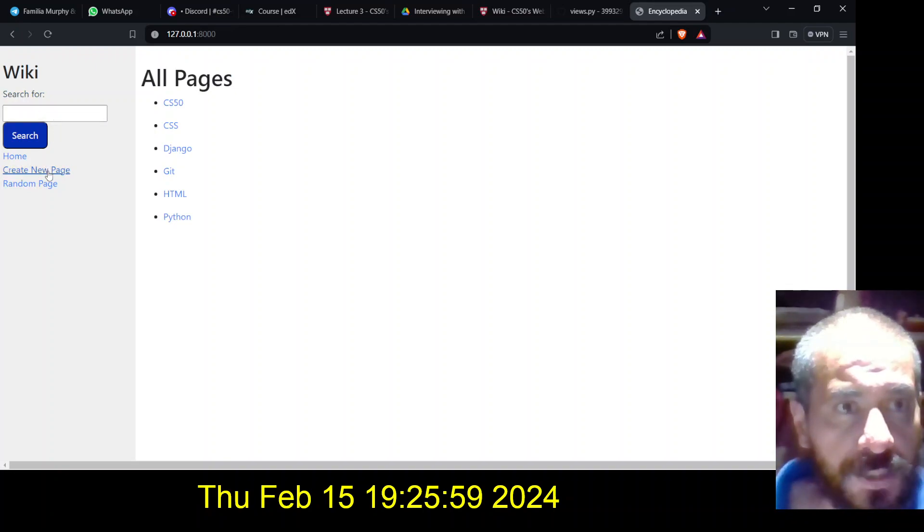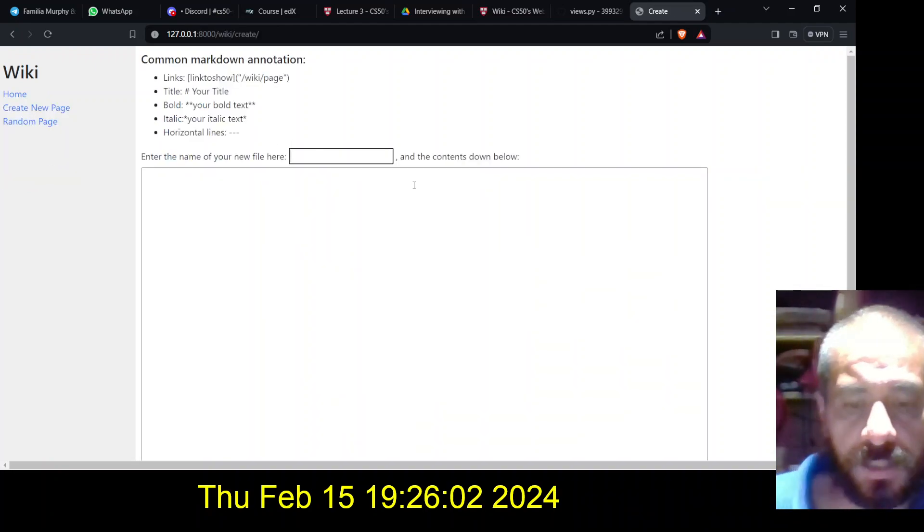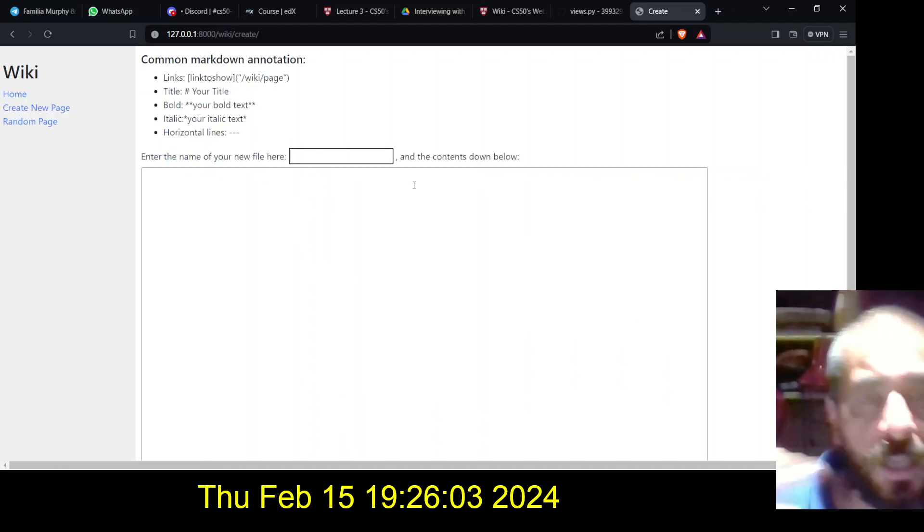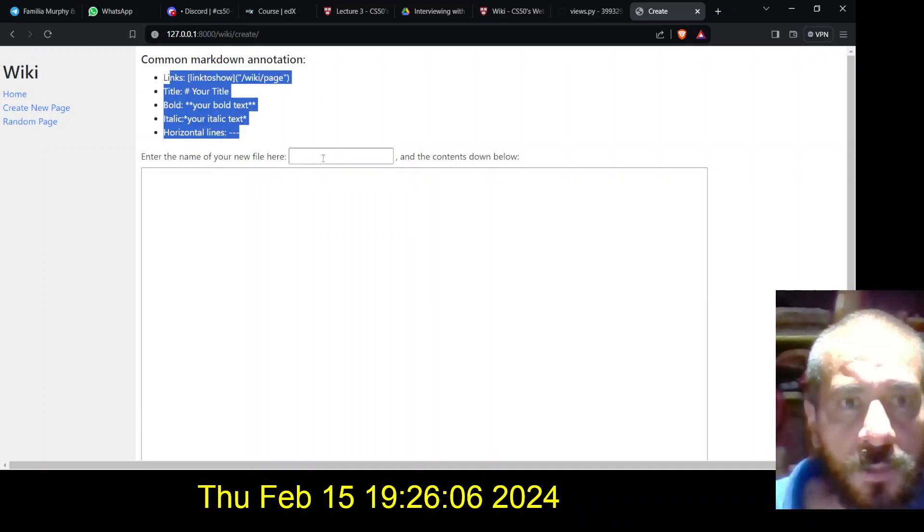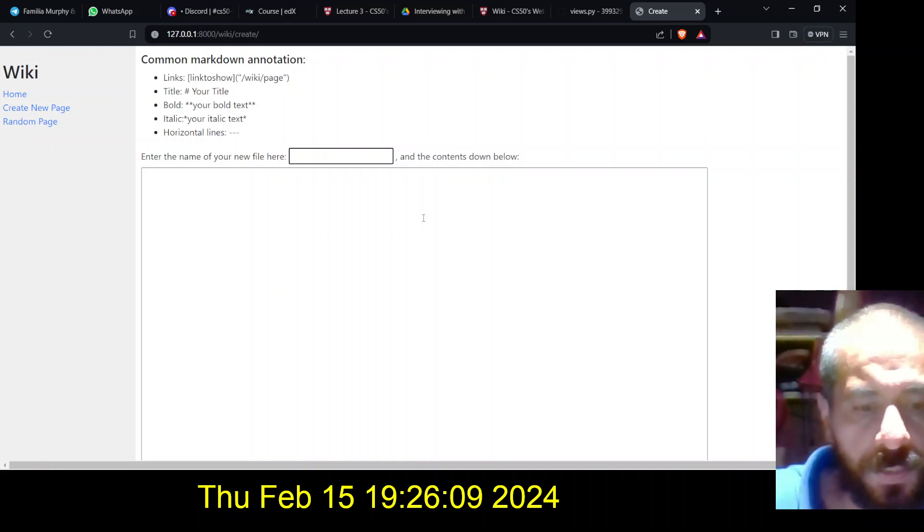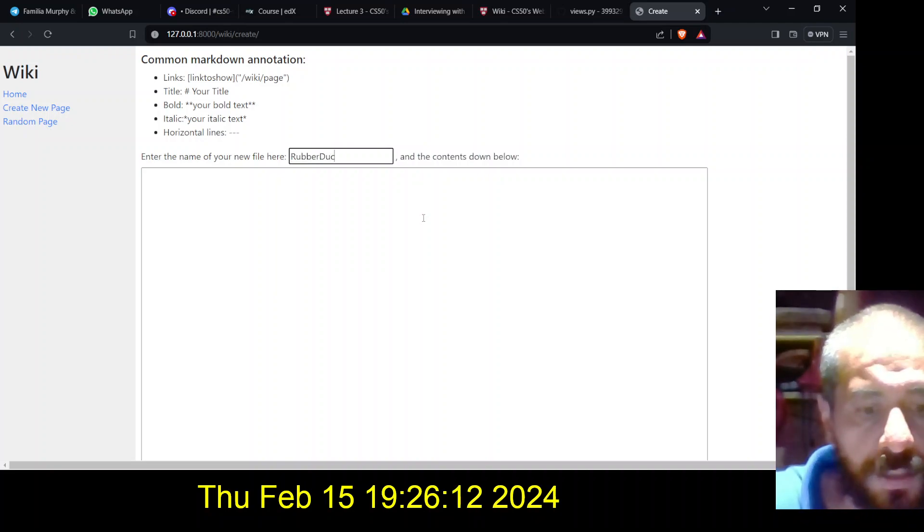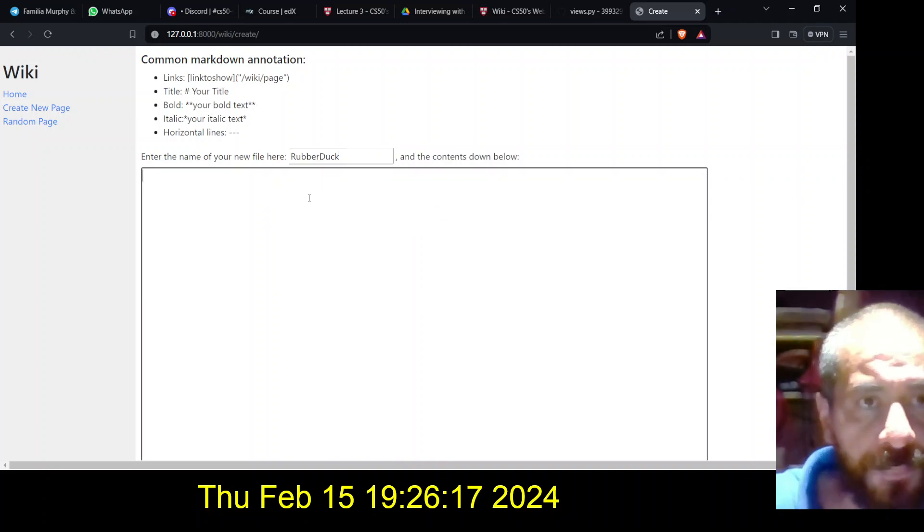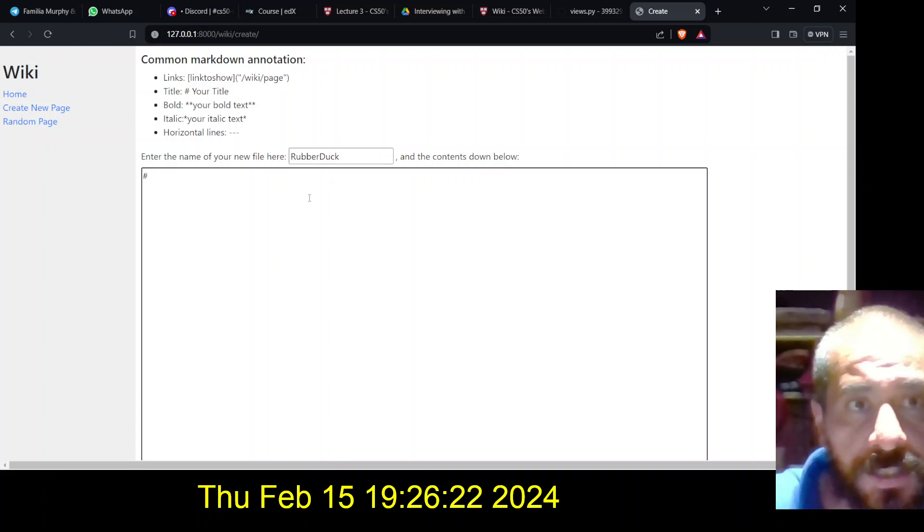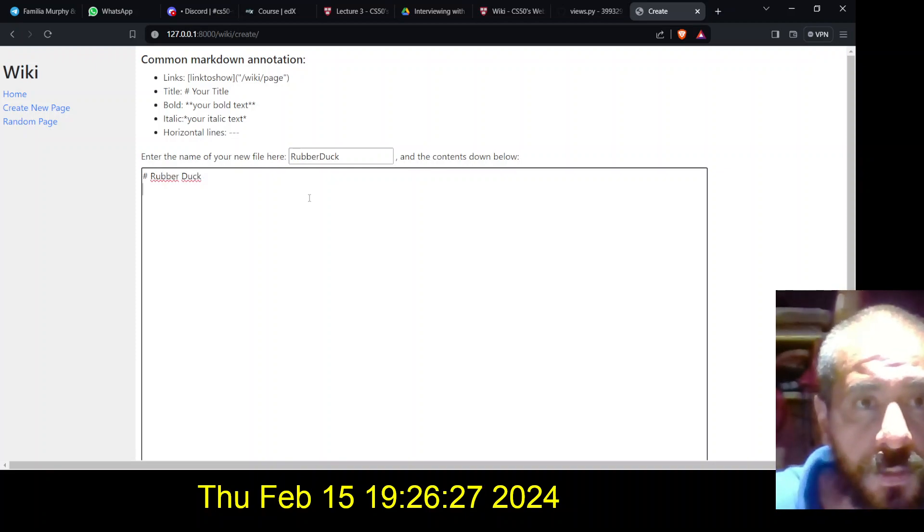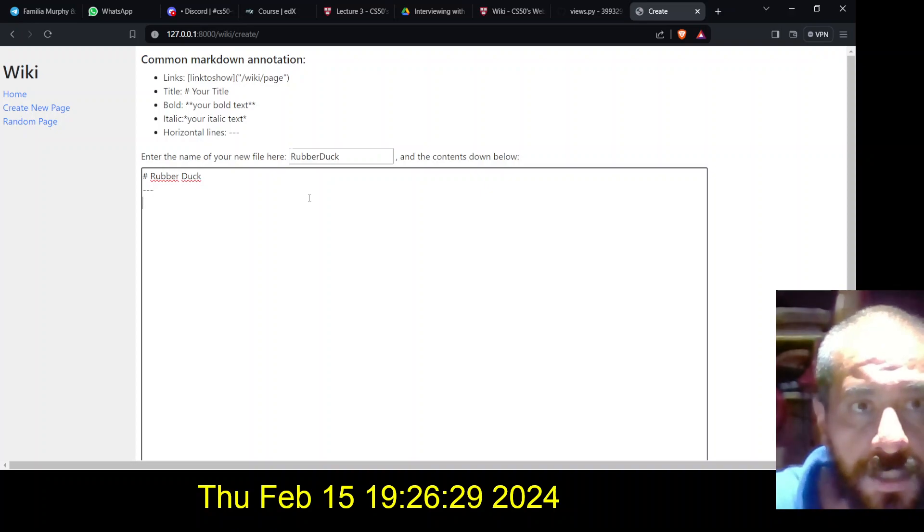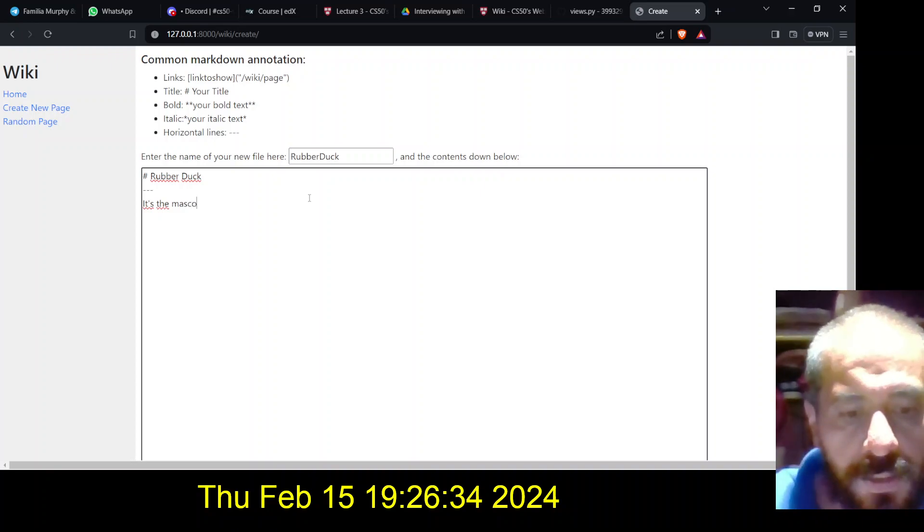So for example, the create a new page. Here is the title, and I have some indications here. So let's say for example, robber duck, and that's going to be the file name. So let's say that I want to put it like this: robber duck. And let's put the line in here, it is the mascot of the...